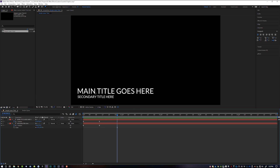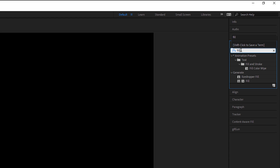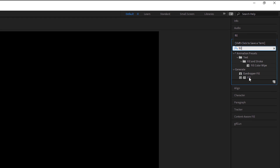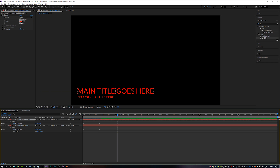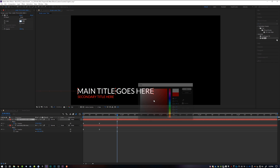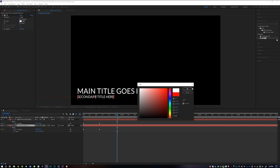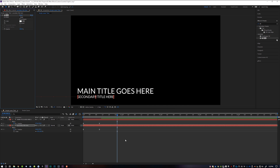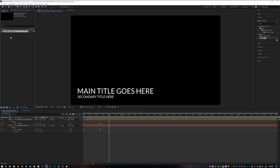Since I'm going to want to change the text color later, I'm going to come up here to Effects and Presets, type in "fill," and just drop a Fill effect onto each of these layers. I'm going to change these back to white, but I know I can change the color again later. Now that we've made a very basic lower third and labeled our composition, we're ready to move on.